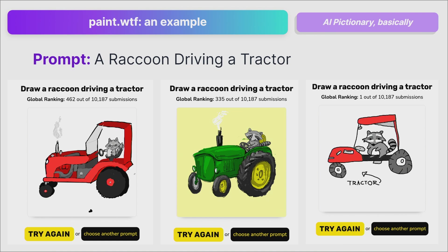You'll also notice that the top scoring raccoon driving a tractor submission includes the word 'tractor' as part of the drawing — and we'll talk about some learnings we had of what CLIP knows and doesn't know. This prompt alone had 10,000 submissions. The prompt for the world's most fabulous monster had 30,000 submissions. The internet loved this thing, and we reloaded it with new prompts just because of demand.